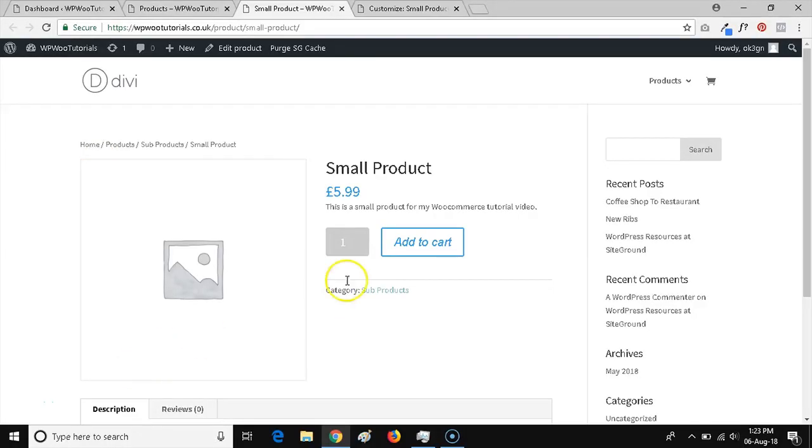Hi, this is James from Square Internet with another WordPress tutorial. In this video, I'm going to be showing you how you can change the color of the buttons on your WooCommerce store.